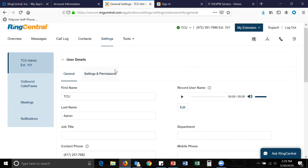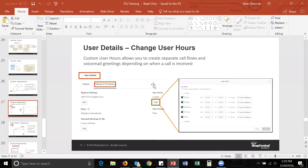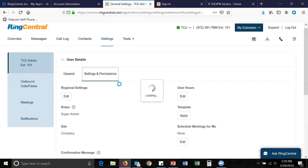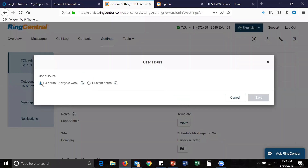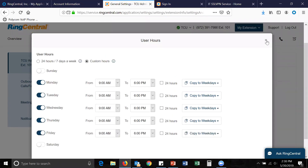There are a lot of things you can do with these settings — we can also create specific user hours. Under 'user details,' the second tab says 'user settings,' and you'll find 'user hours' there. By default it's set to 24 hours, but you can select custom hours and specify when you want your phone to ring. You can have calls go straight to voicemail after those hours, or follow a separate call flow. If your time is wrong on your hard phone, you'll need to change it from this website under 'regional settings,' where you can adjust your time zone.